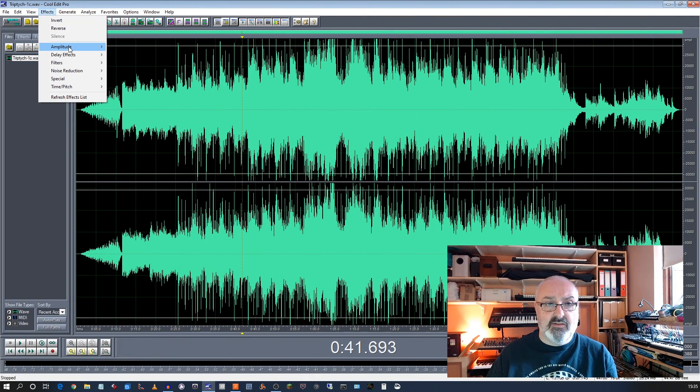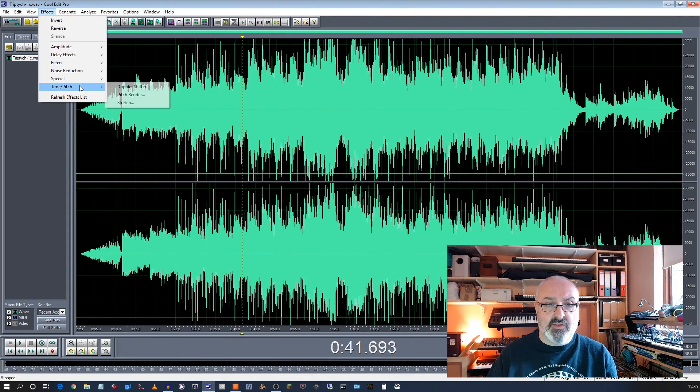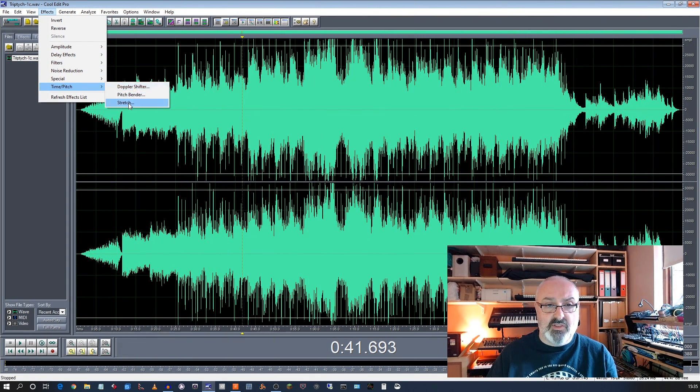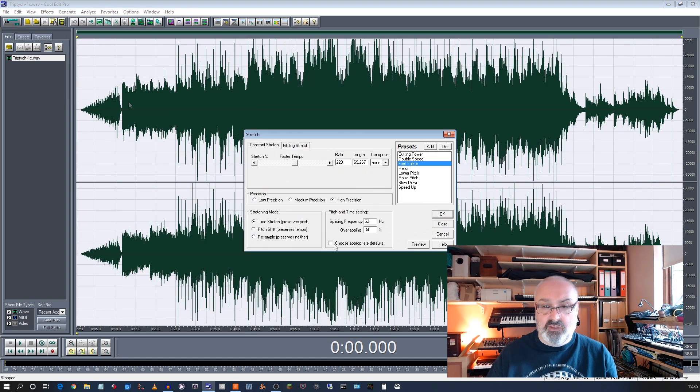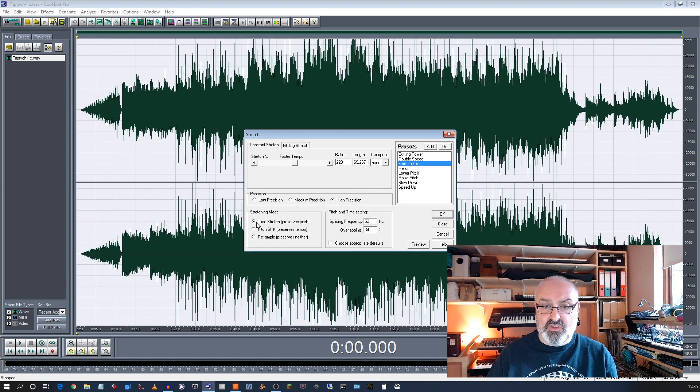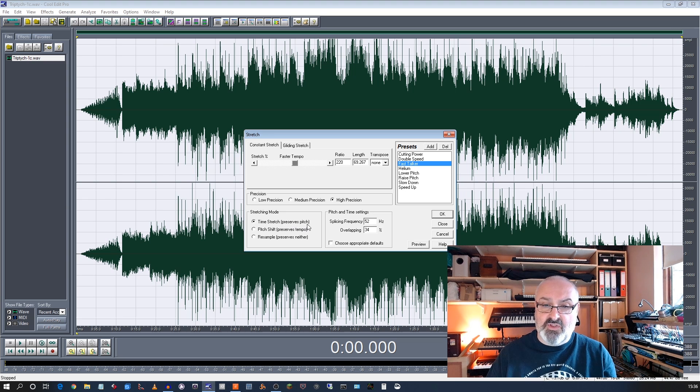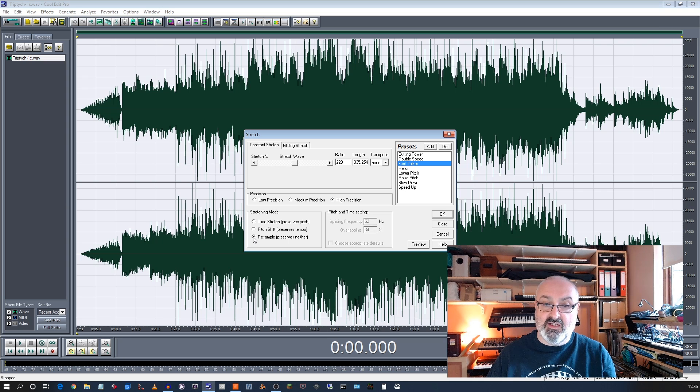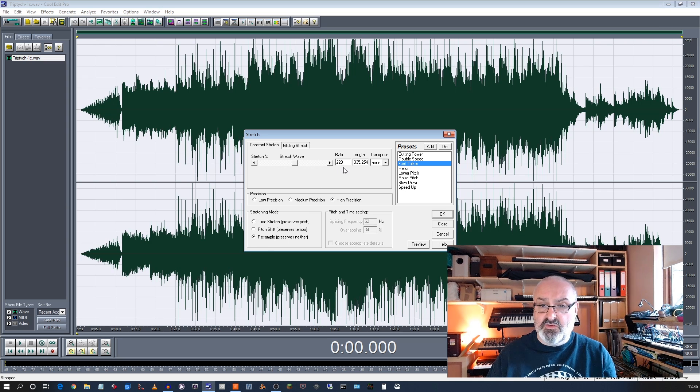Now, if I have a look at the effects, it's time to pitch, time, pitch, stretch, and it gives you options. So time, stretch, pitch, shift. In Cakewalk, it preserves the pitch or it preserves the tempo. I don't want it to preserve anything. I just want it to resample it.